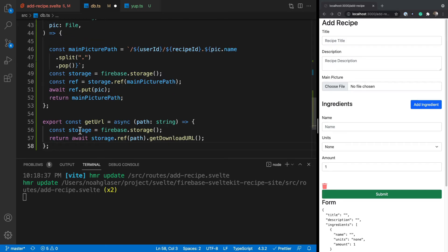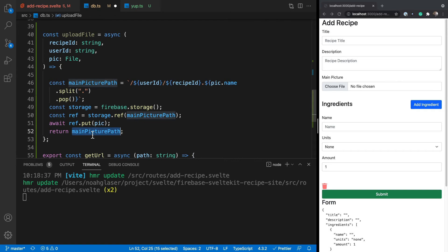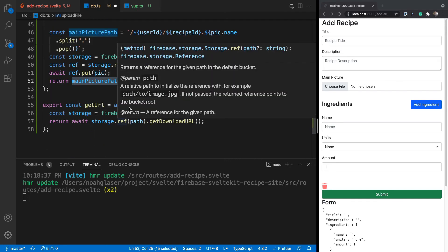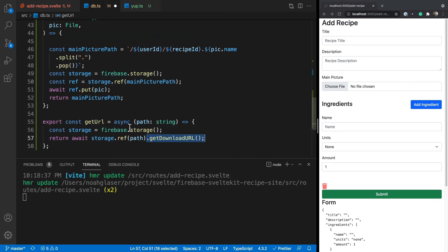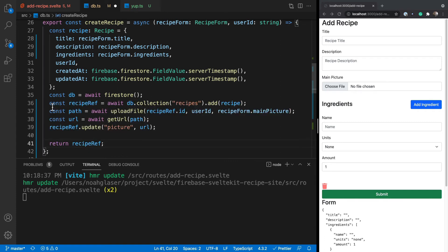I'll copy in some functions for uploading the file and getting the URL. The file is saved under the user ID folder so we can write security rules against it — the user can only write if their user ID matches. We save it under the recipe ID with the file extension stripped off. Then we return the storage path, and a separate function takes that path and gets the Firebase download URL from it.